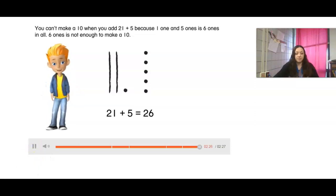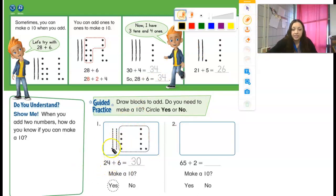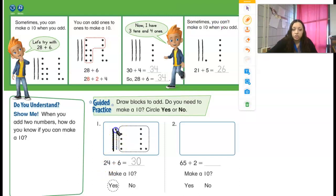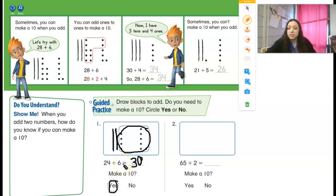Now you know how to make a 10 to add. So now that we watched the quick video, let's go ahead and practice that skill. Up at the top, this is the problem we just did in the video, so we're going to move toward the bottom. It's giving us an example first — 24 plus 6. They drew 1, 2 lines for the 20, then 1, 2, 3, 4 dots for the 4. Then they added 6 to it: 1, 2, 3, 4, 5, 6. So they took the 4 and the 6 and circled it together because 4 plus 6 makes a 10. Then I would have 1, 2, 3 tens and 0 ones, so it would be 30. Was I able to make a 10? Yes, because 4 and 6 equal 10.